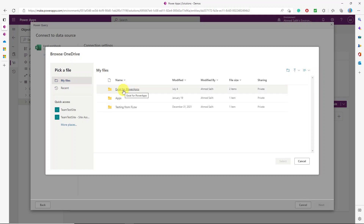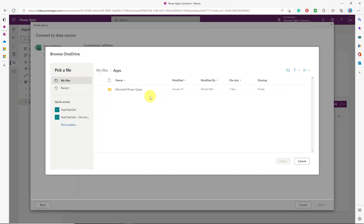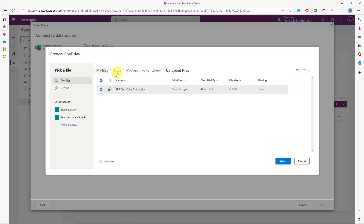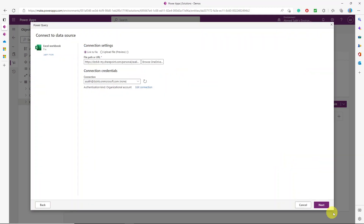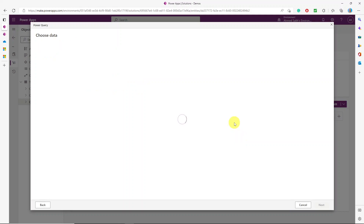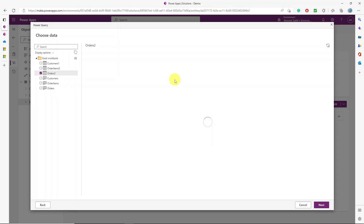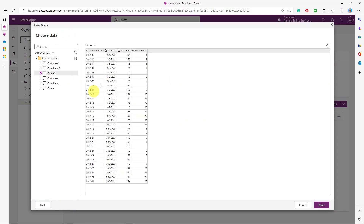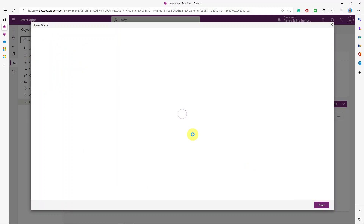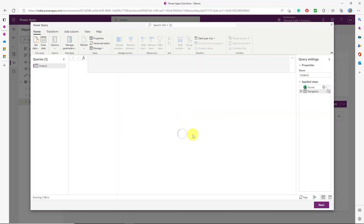I find the file in the 'Apps > Microsoft Power Query > Uploaded Files' folder in OneDrive. I select the file and click Next. This time I'll select the Orders sheet. I can see the order numbers, dates, total price, and customer ID. I hit Next — no transformations needed for this scenario. One best practice: try to eliminate any trailing or leading spaces in column names in your Excel source, as these can cause errors when the data flow runs.